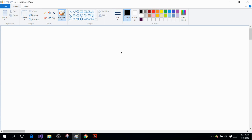Hi guys, my name is Vinhaj Deen Ansari and you're watching the 22nd tutorial on C programming. We will be talking about how we can add hexadecimal numbers together.